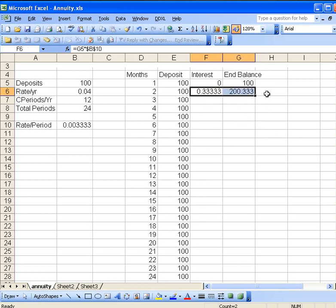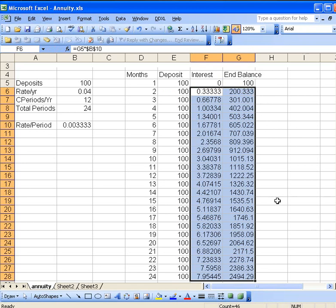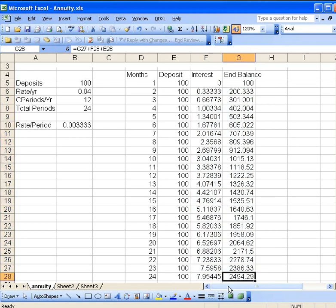Now, how can we copy this all the way down? I just highlight this and then double click it. And there we're done down here. And we see our final balance down here is $2,494.29.